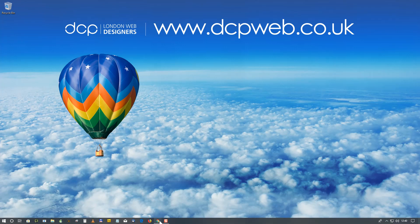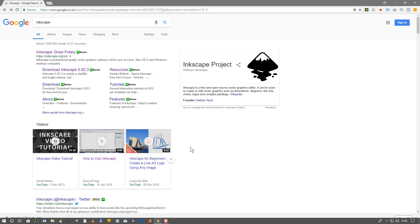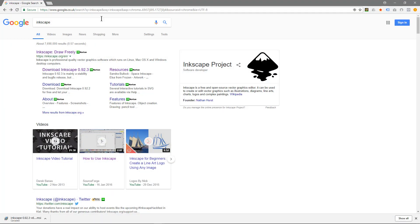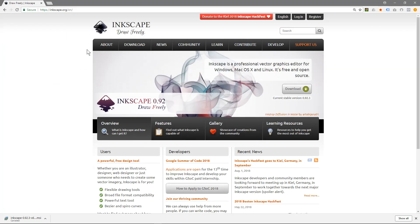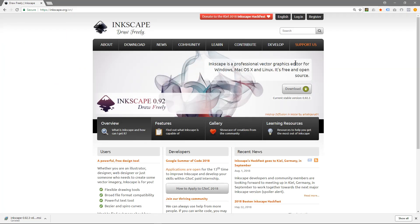So I'm going to open up my web browser. I'm using Google Chrome and I'm going to type in Inkscape into Google and you'll see this link here, Inkscape.org. We'll click on that and it says here Inkscape is a professional vector graphic editor for Windows, Mac OS and Linux. It's free and open source.